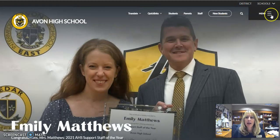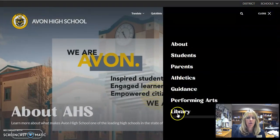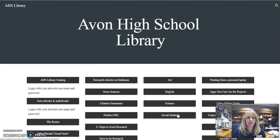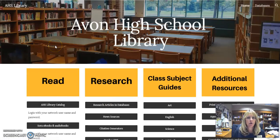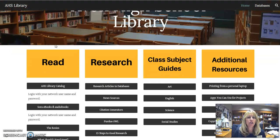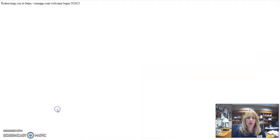Right now I am on the Avon High School page. I'm going to click on menu and go down to where it says library. You do have to be on the high school page, not the Community School Corporation page. I'm going to scroll down a little bit to where it says under the read section under Sora ebooks and audiobooks.